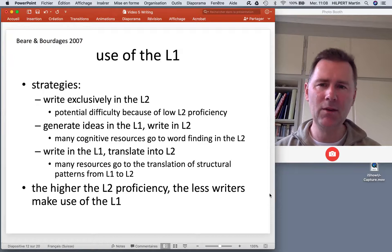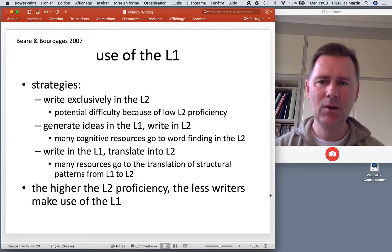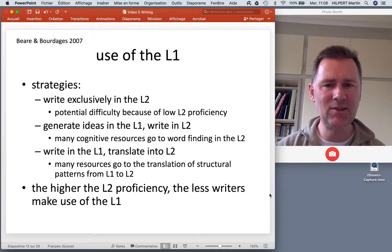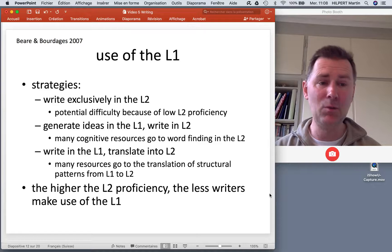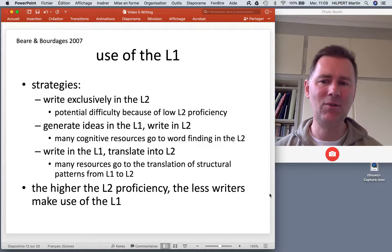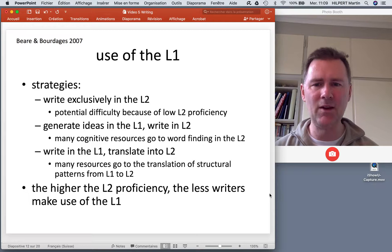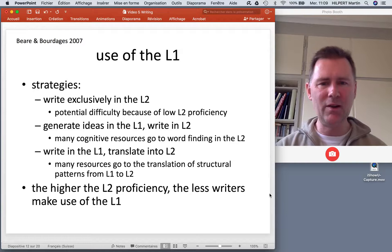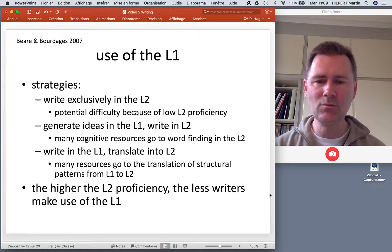One big question is the role and use of the L1 when writing a text in the L2. There are different strategies you can adopt as an L2 writer. One strategy is to write exclusively in the L2 — this is possible but also difficult, especially when you're just starting out. When your L2 proficiency is low, it takes a lot of effort and cognitive energy. Many L2 writers adopt a strategy where the L1 has some role to play, and more often than not this means that writers generate ideas in the L1 and then do the writing itself in the L2. During the planning stage the L1 is strongly activated, and during formulation and revision the L2 is more strongly activated, with many cognitive resources going to word-finding in the L2.